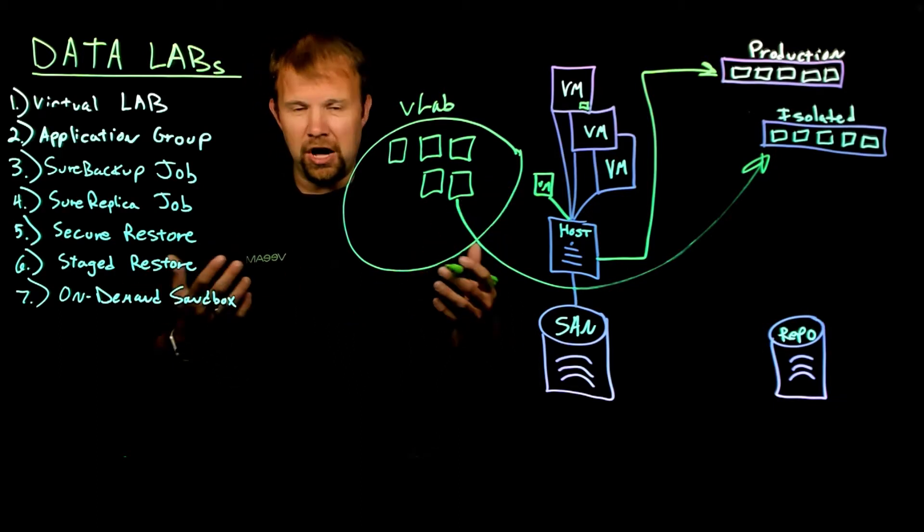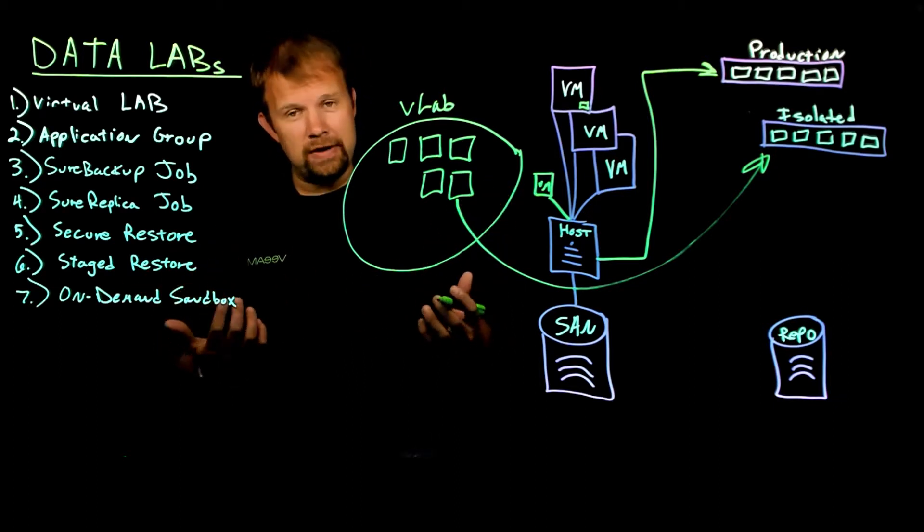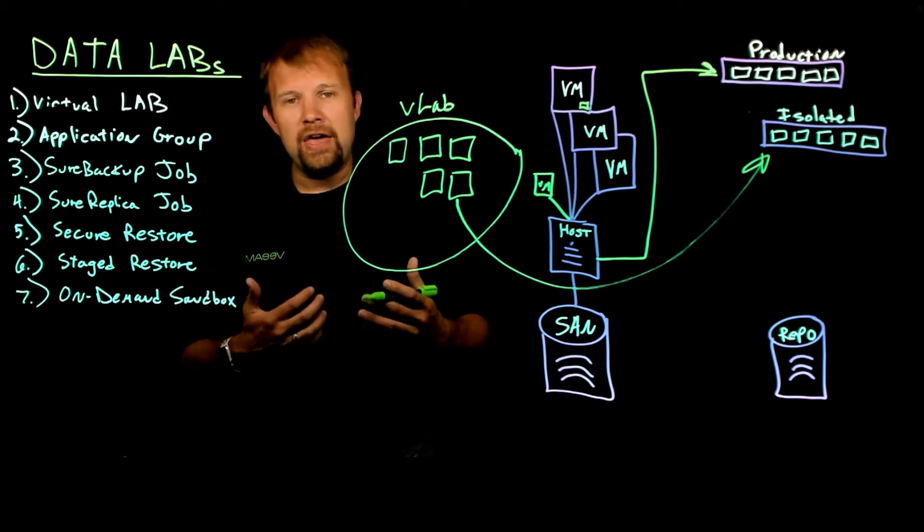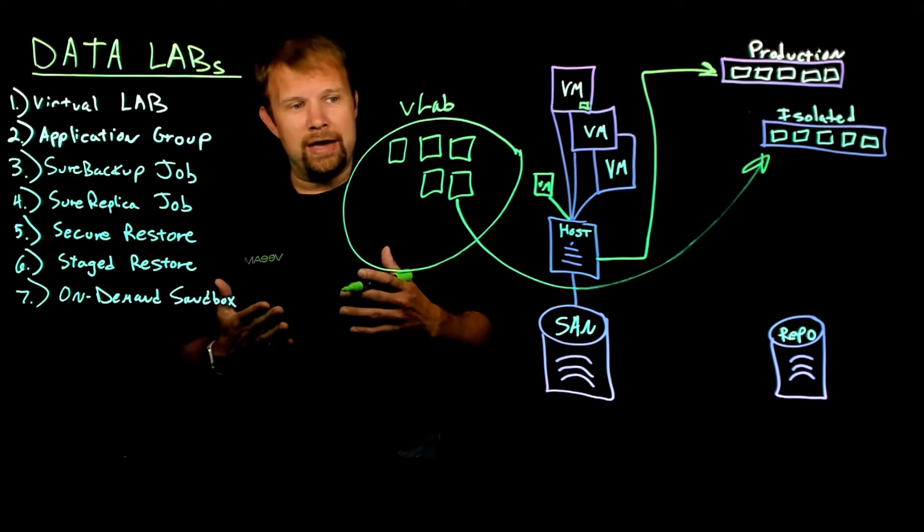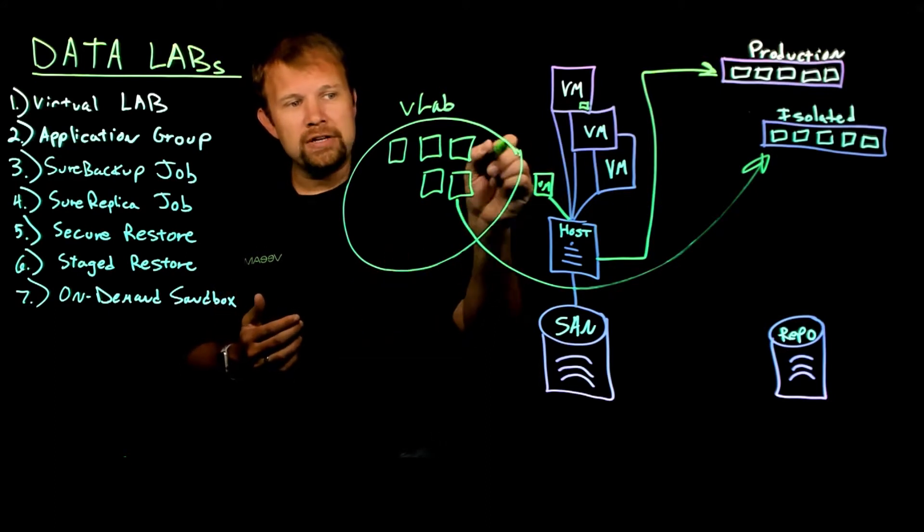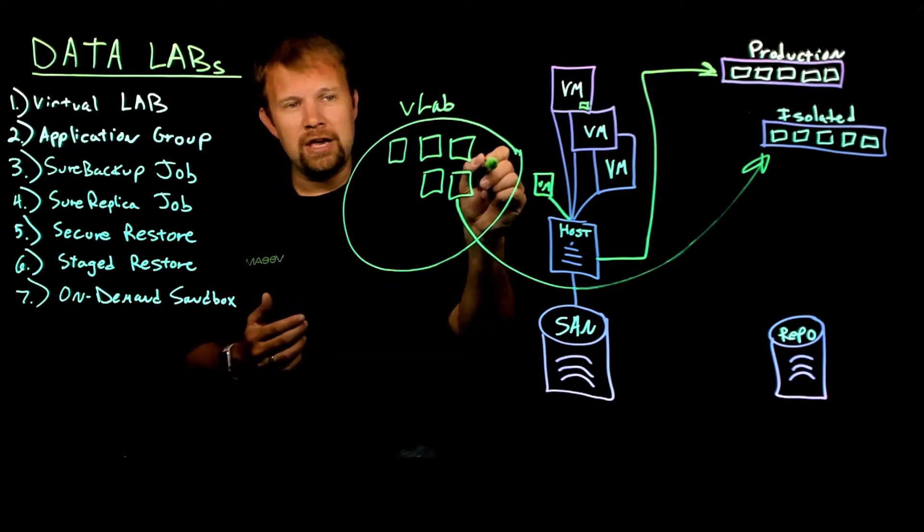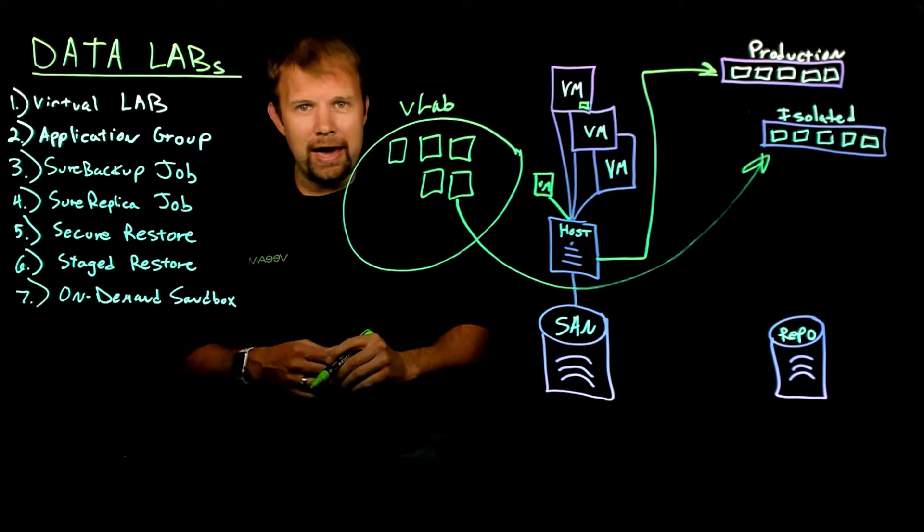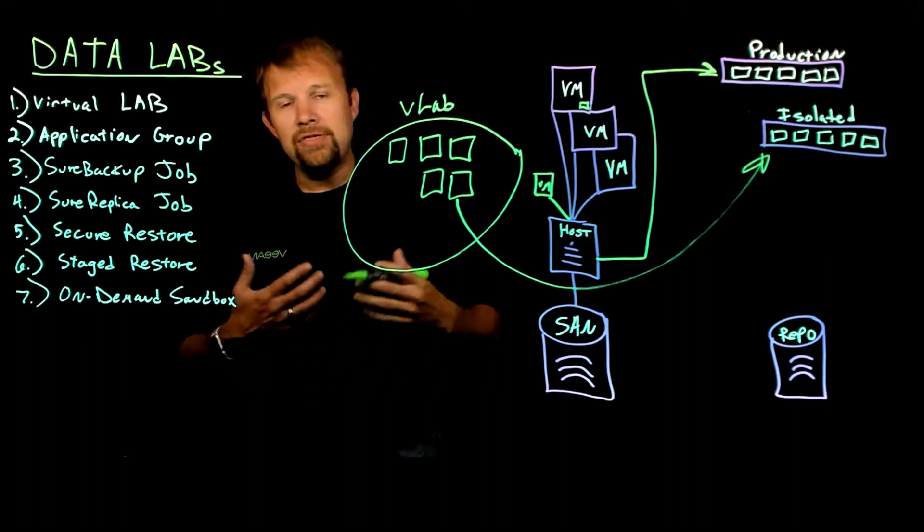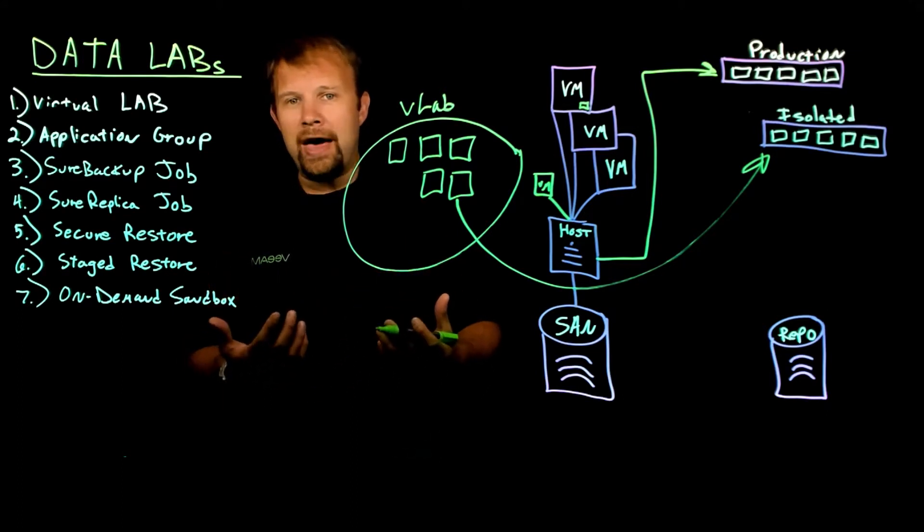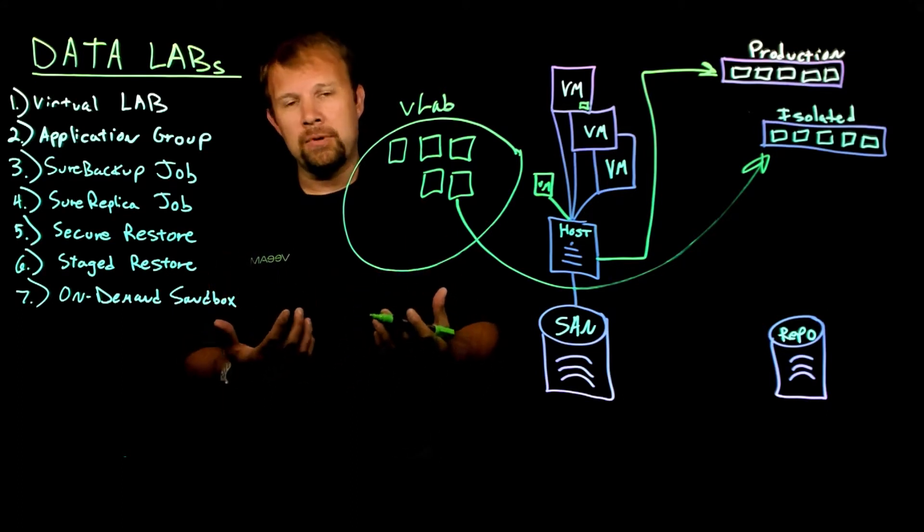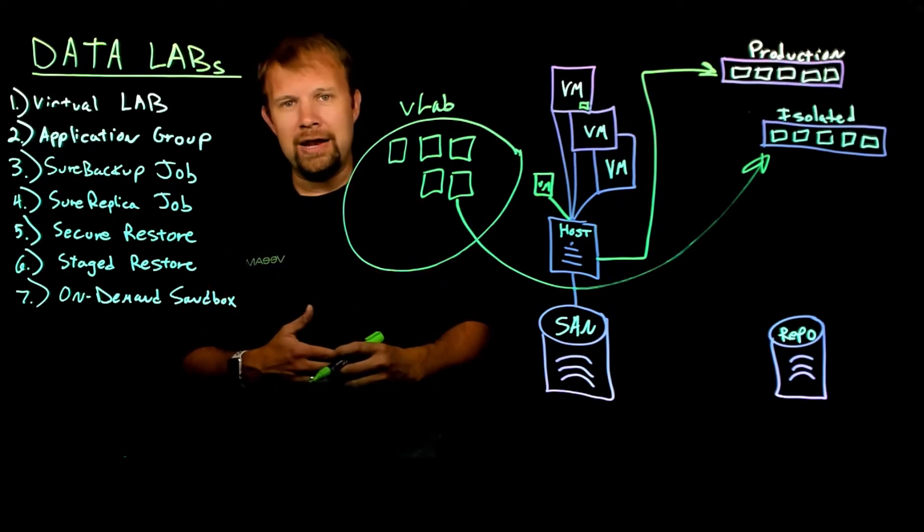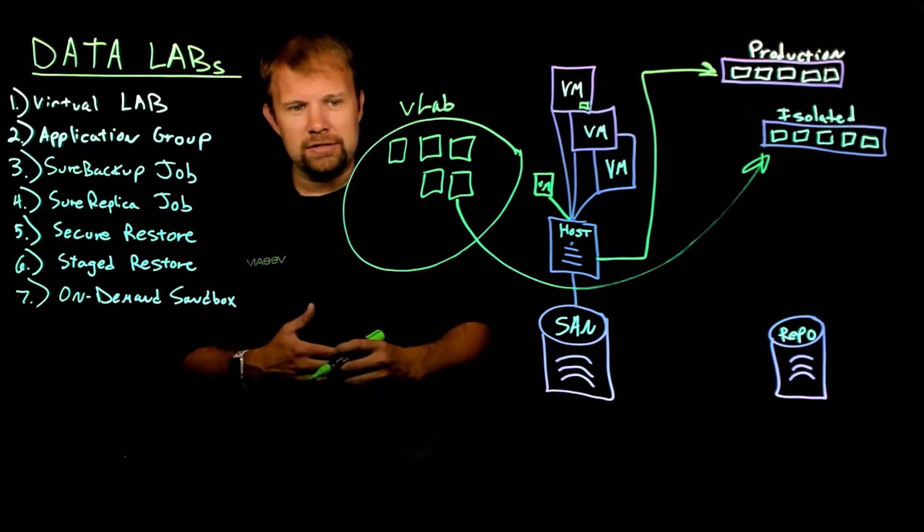The proxy appliance itself will handle the routing into the virtual lab. And the way that we do that is with a concept called masqueraded IP addresses.